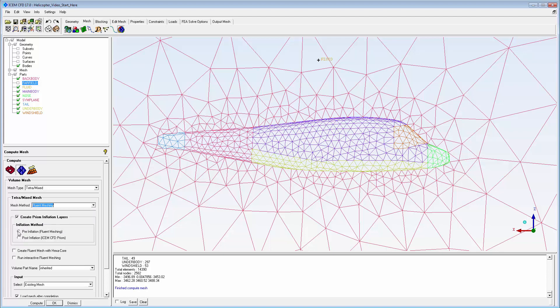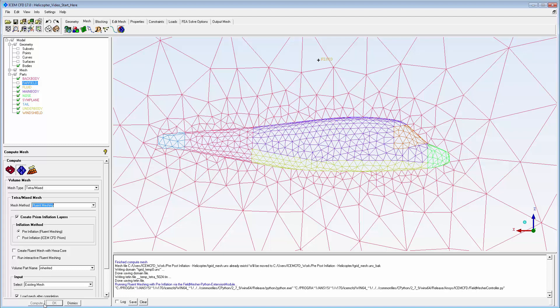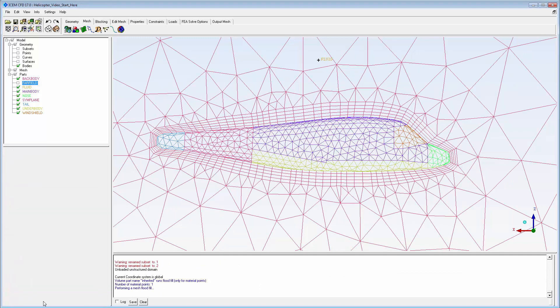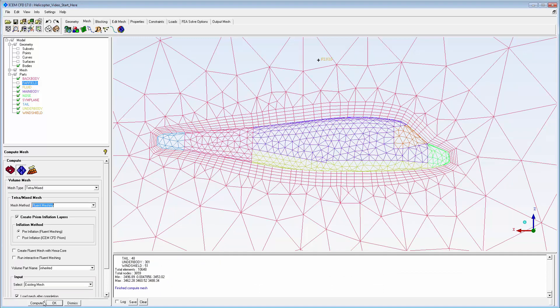The pre-inflation process creates prisms from the surface triangles, then fills the remaining volume with tetrahedra. Hex-core fill is also an option.